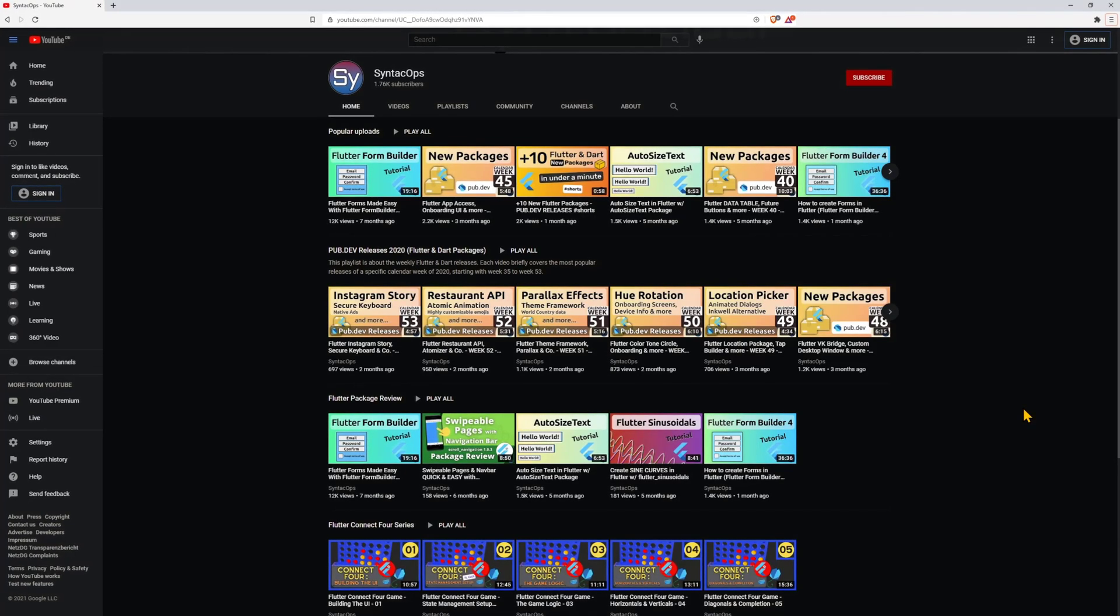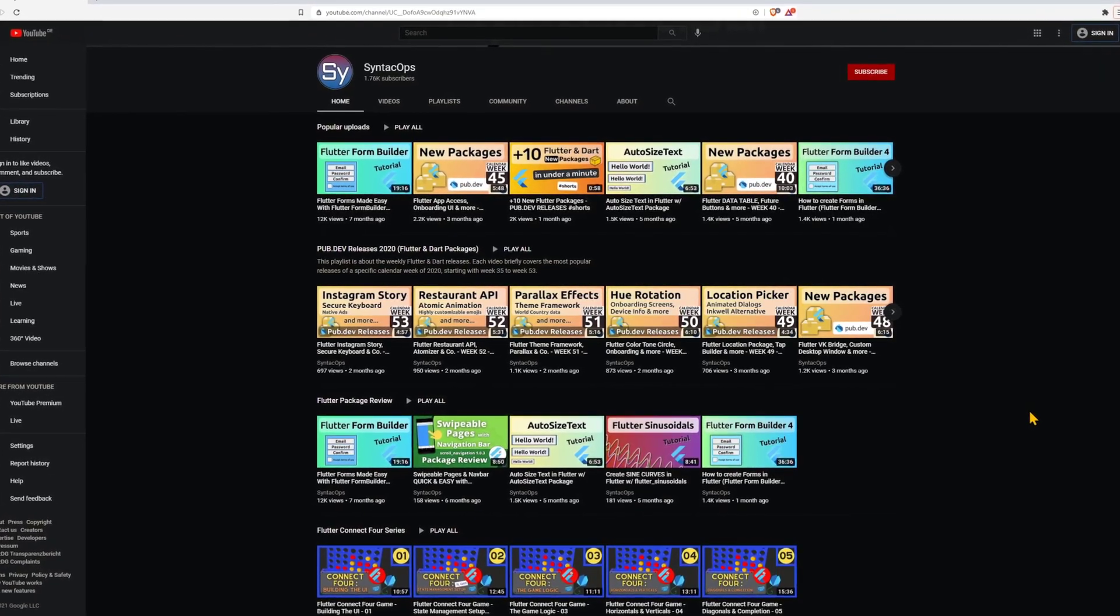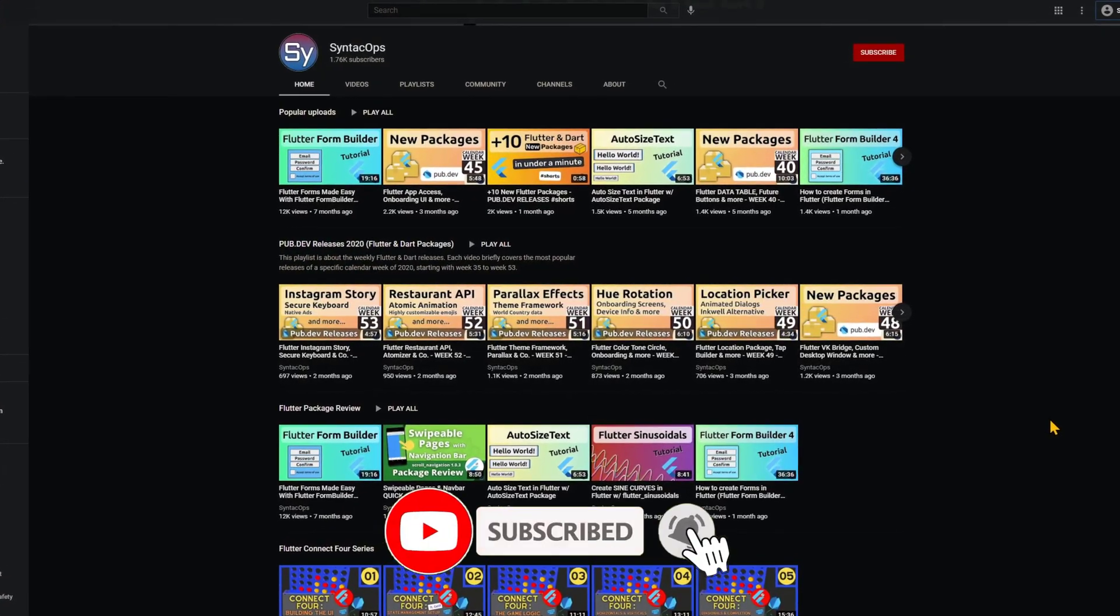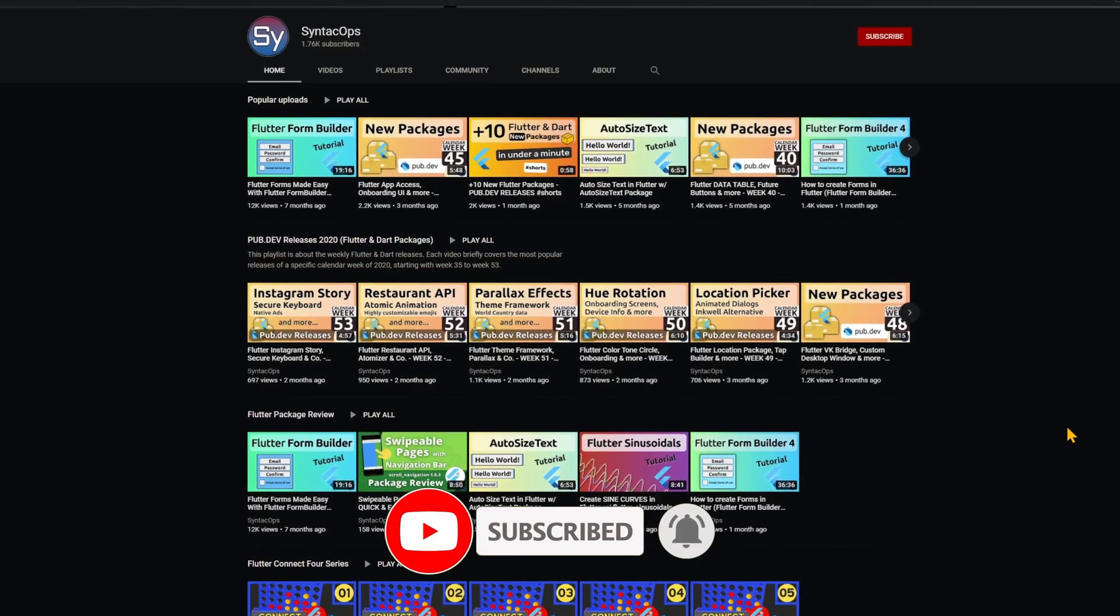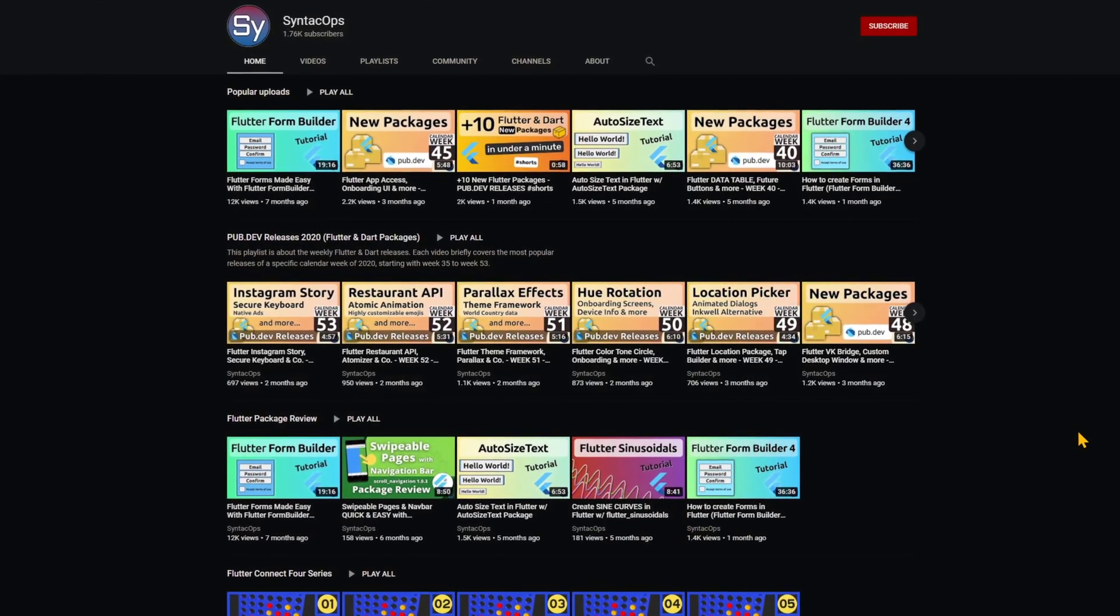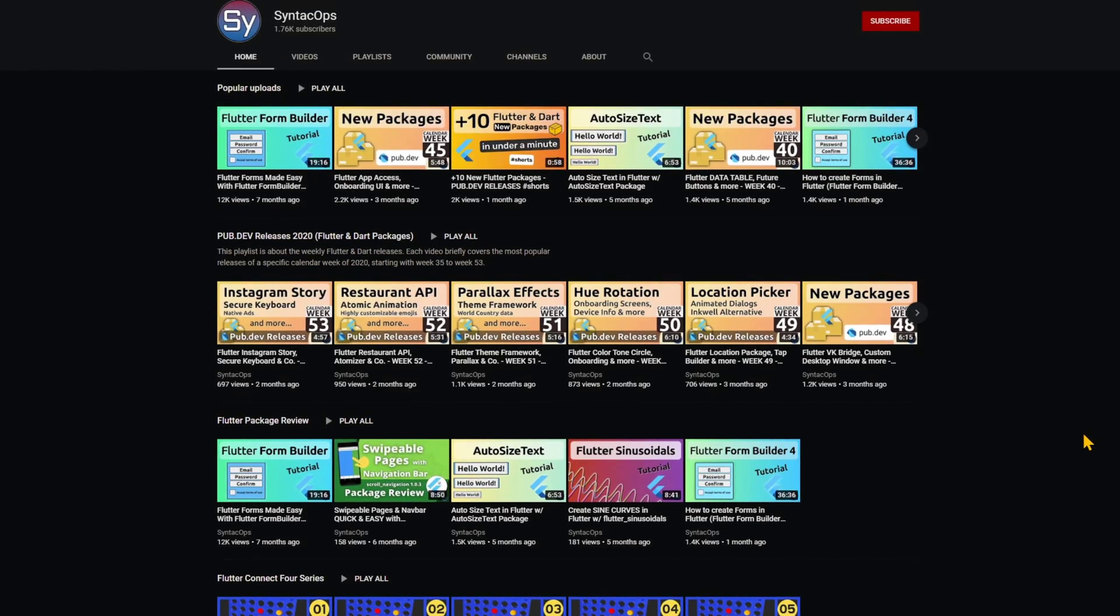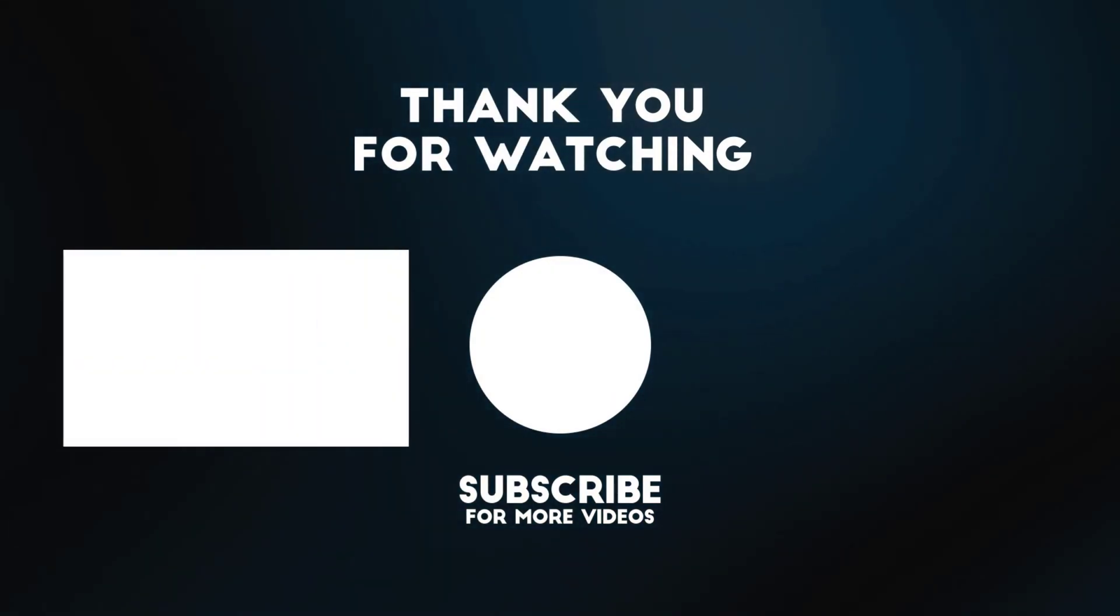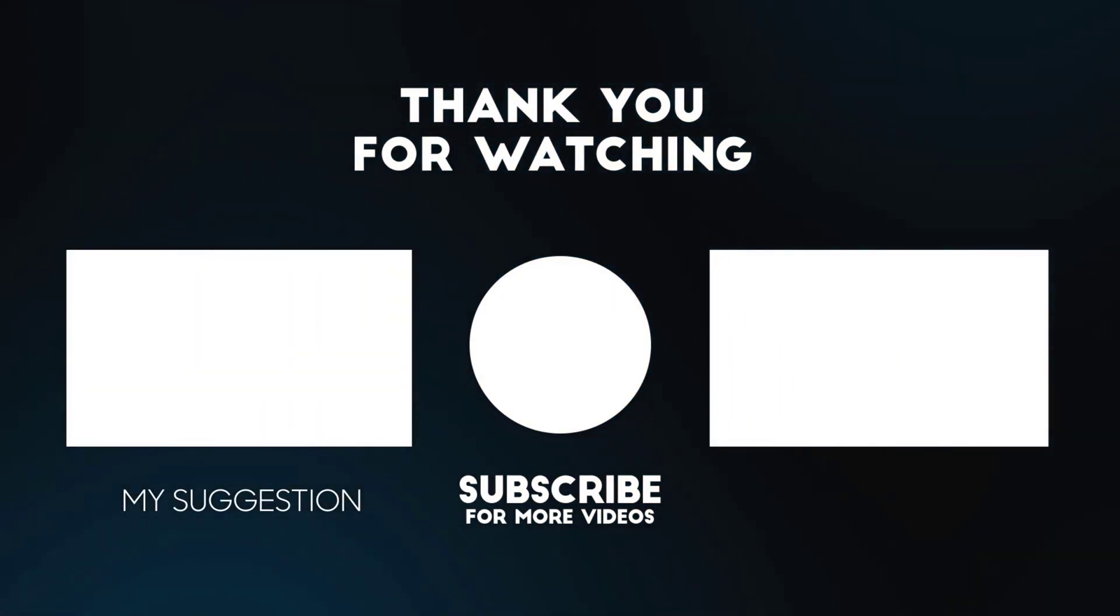I hope you enjoyed this video. If you are new to my channel and want to see more content like this make sure to subscribe to my channel and if you like this kind of short review of packages leave me a like or tell me in the comments. I wish you a wonderful week and see you soon.